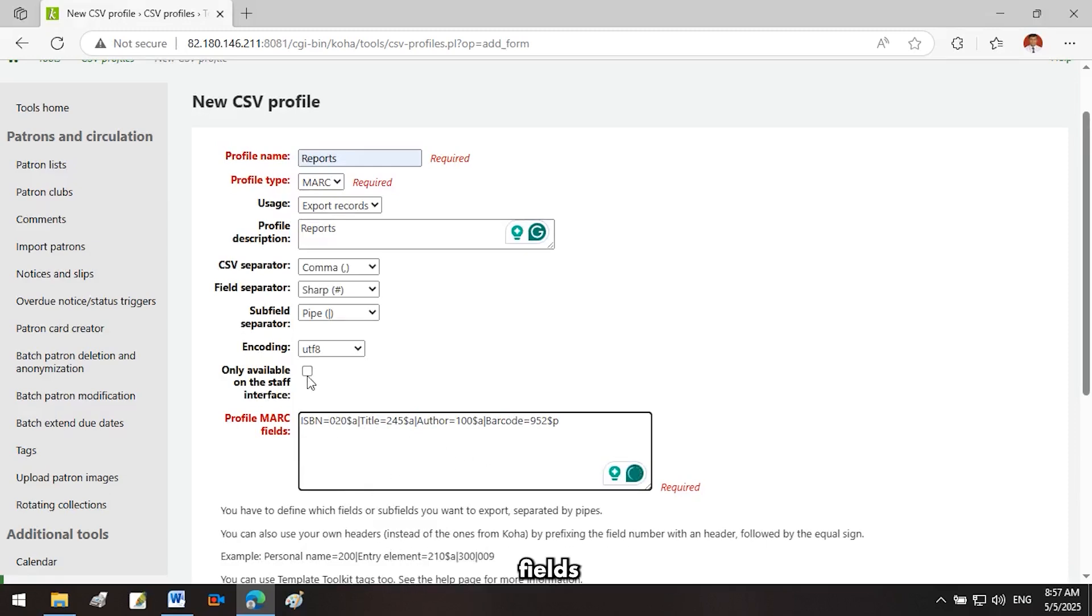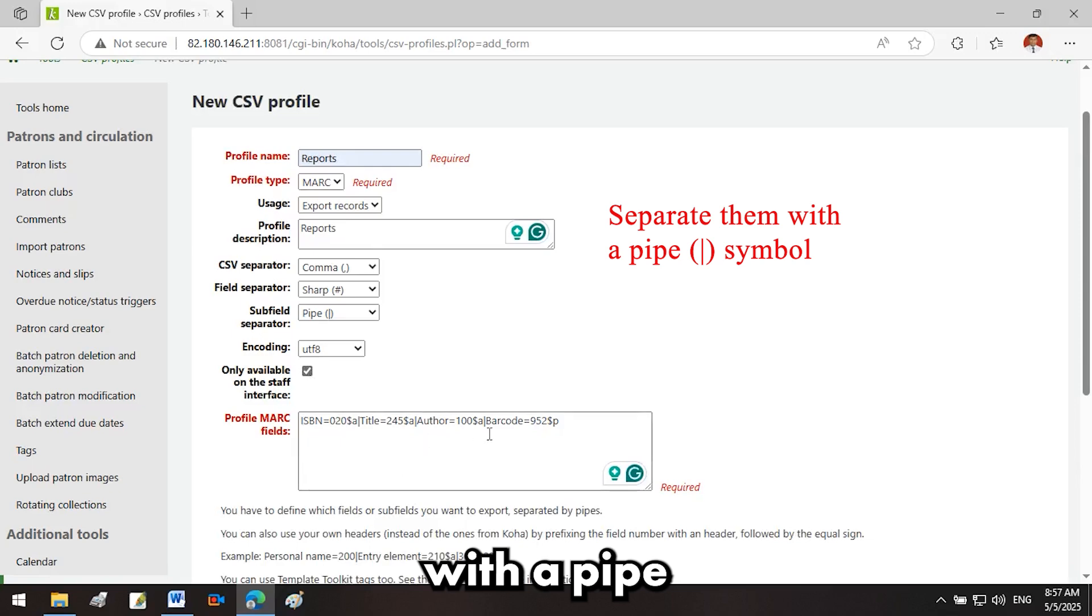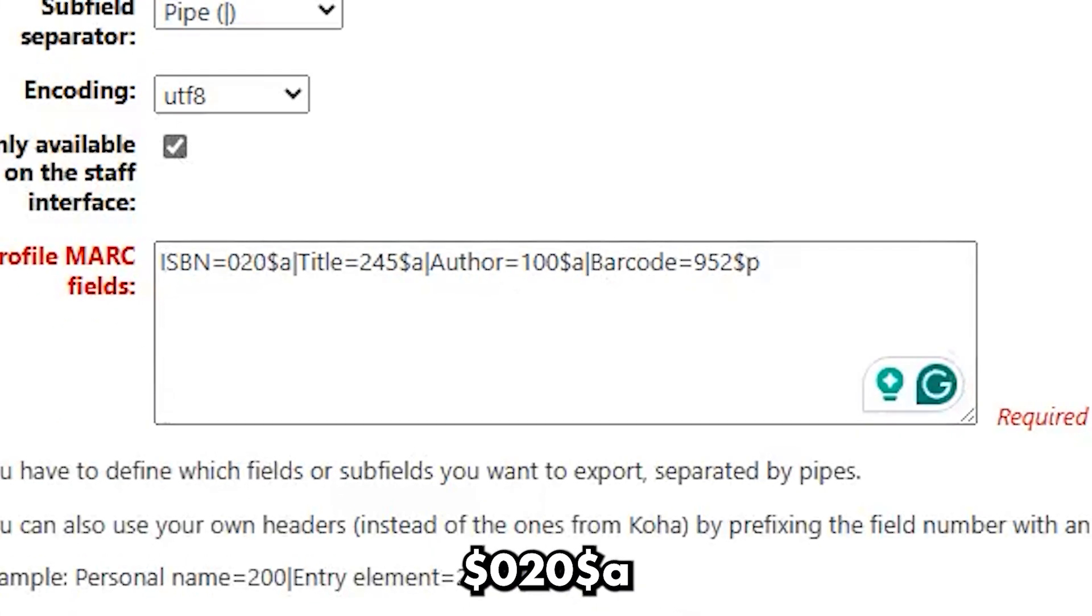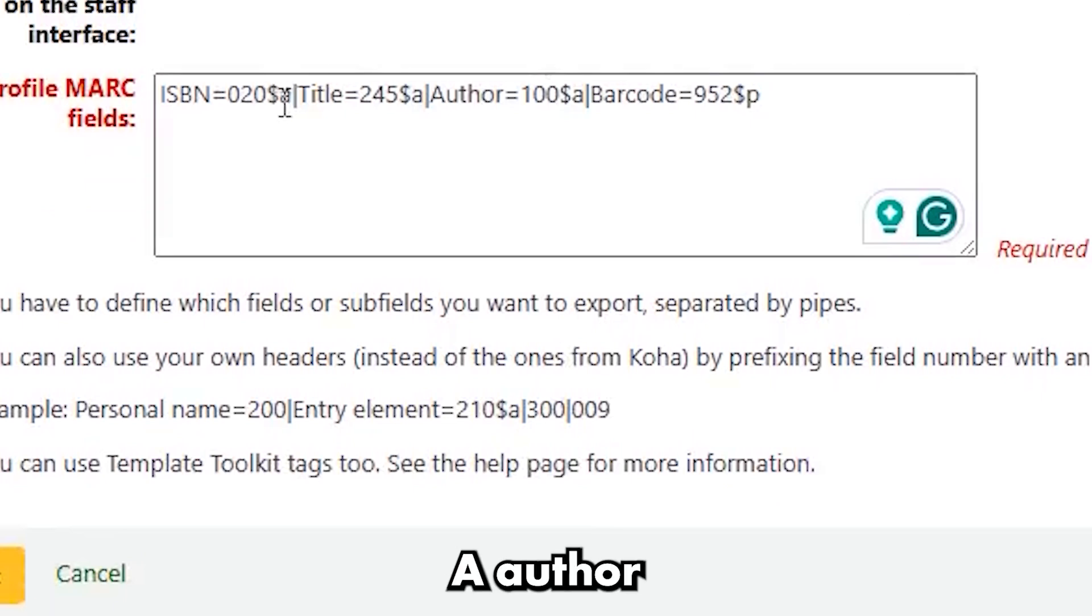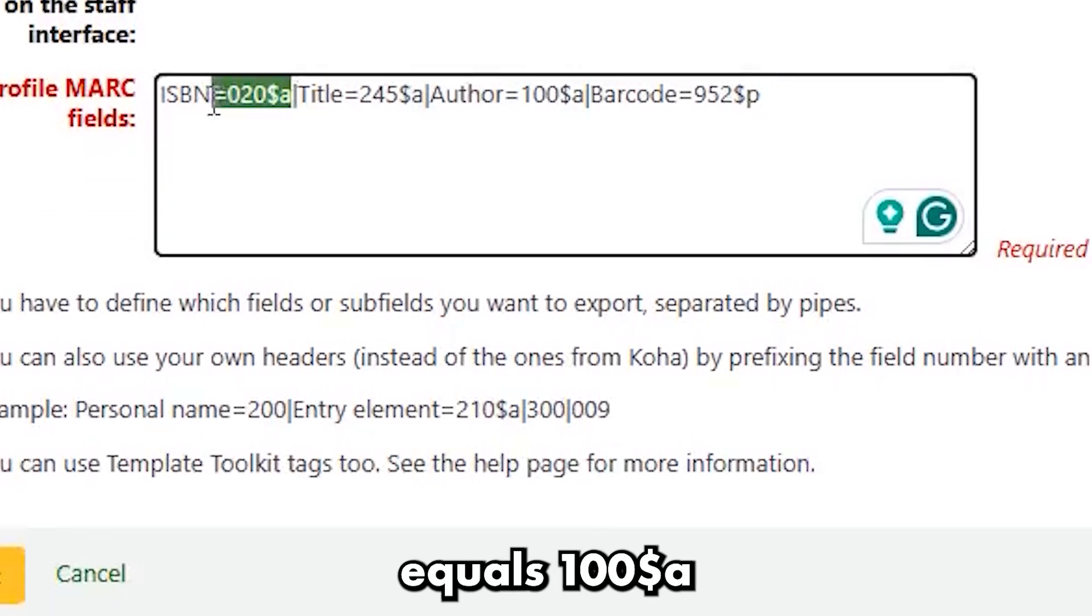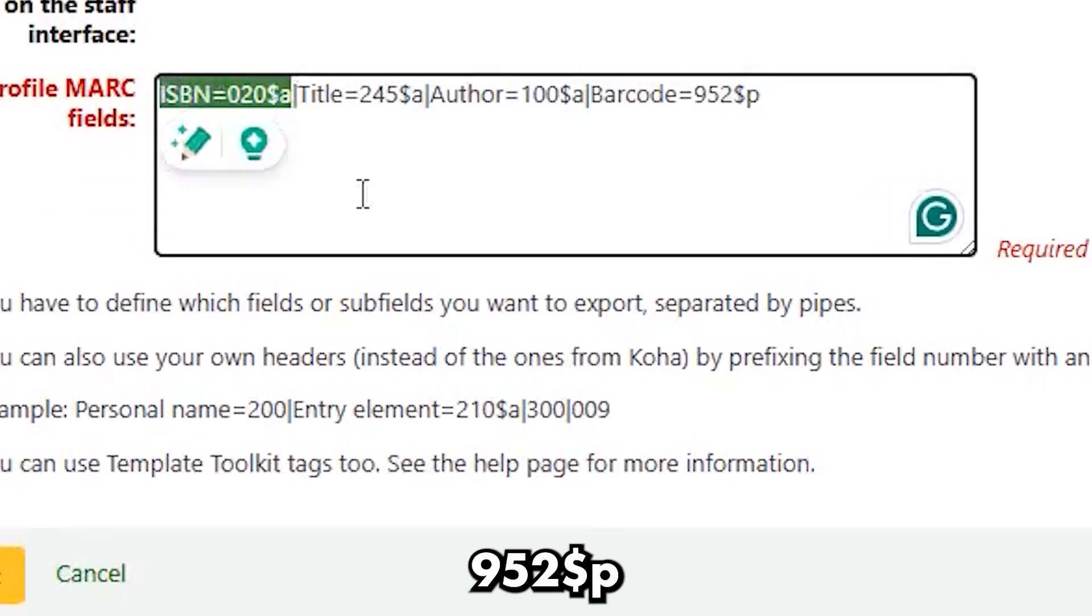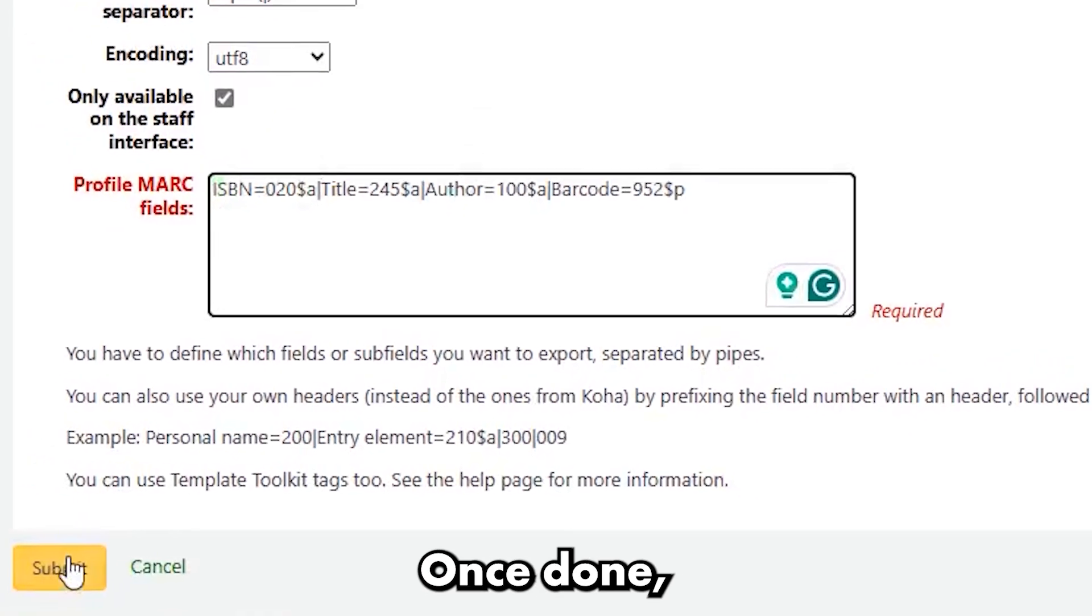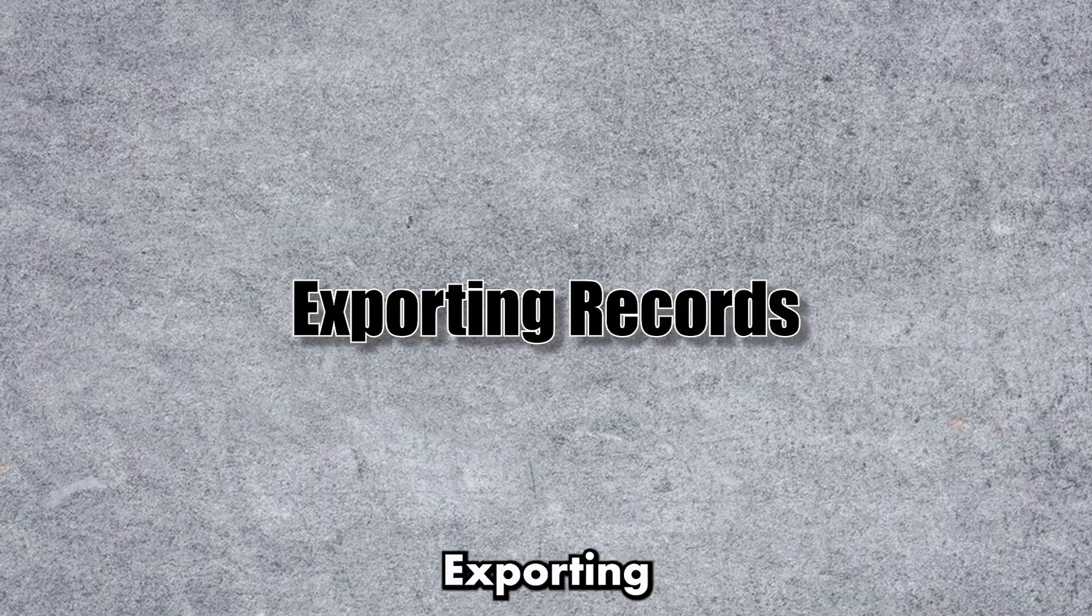For multiple fields, separate them with a pipe symbol. ISBN equals 020a, title equals 245a, author equals 100a, barcode equals 952p. Once done, hit Submit to save your profile.